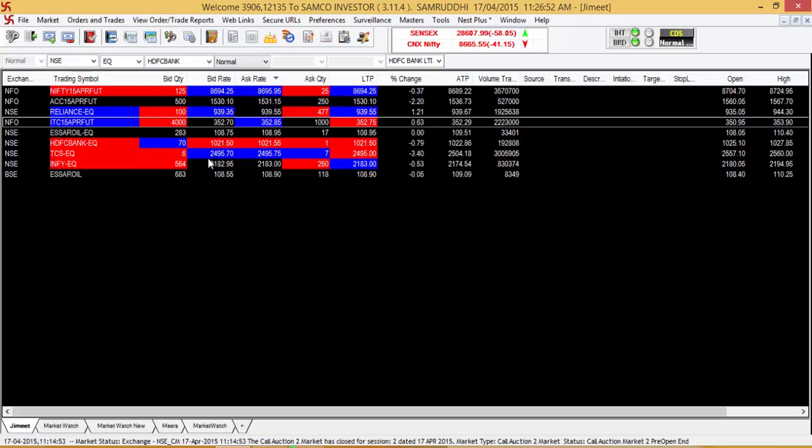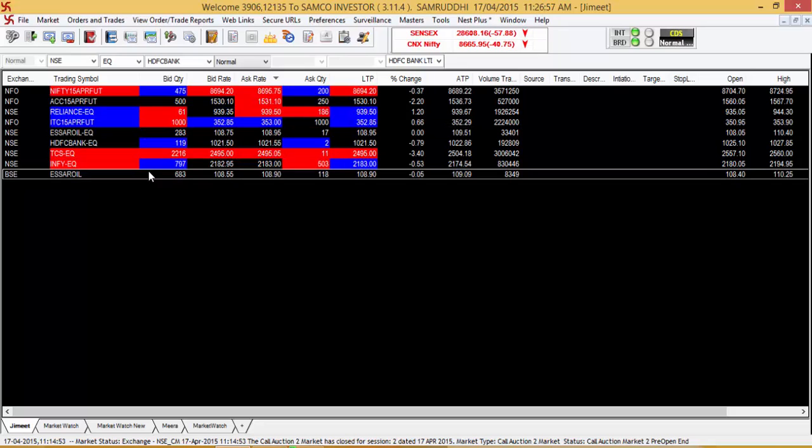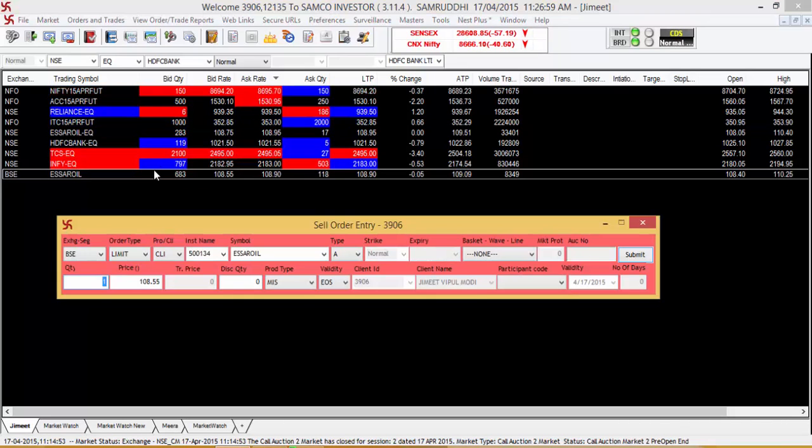So let's say you want to sell a particular stock. You should go to the stock and open up the sell order entry dialog box.